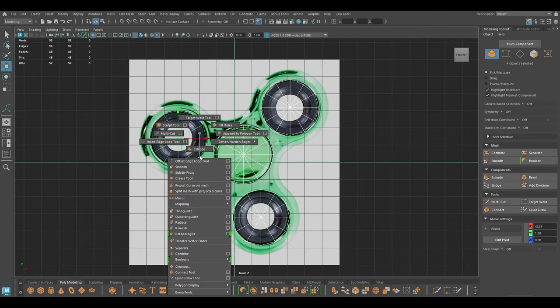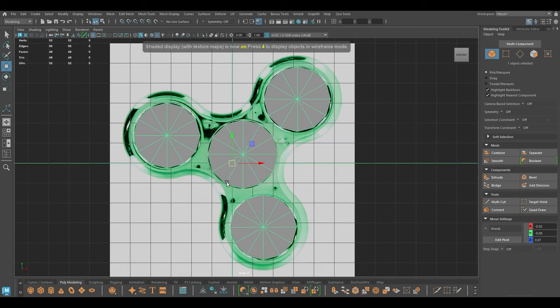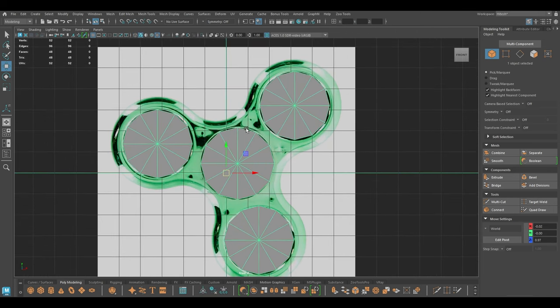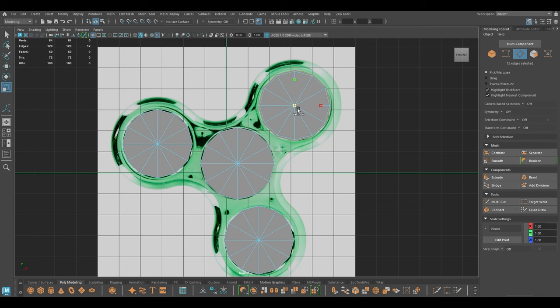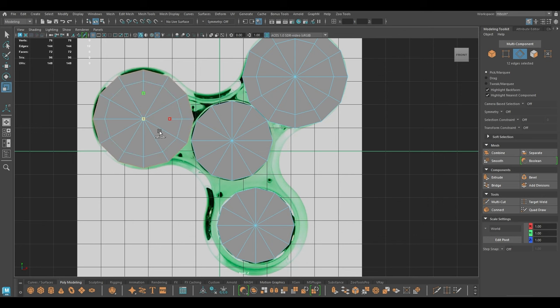Now I'm going to select everything and combine. Then I'm going to select one of the cylinders and extrude this part like this, and I'm going to repeat the same thing with the other two cylinders.